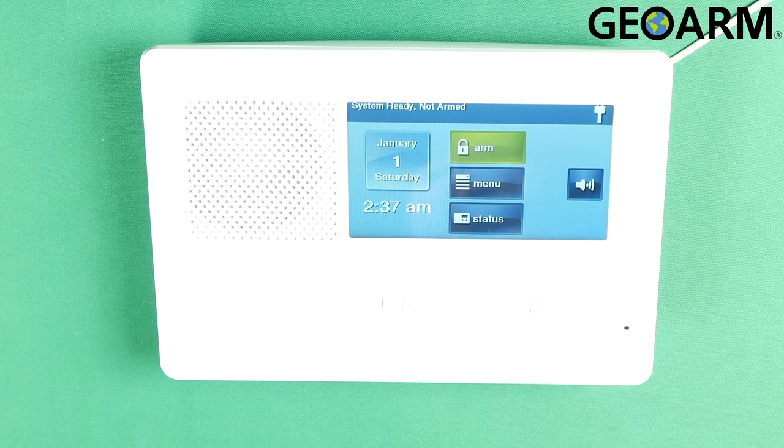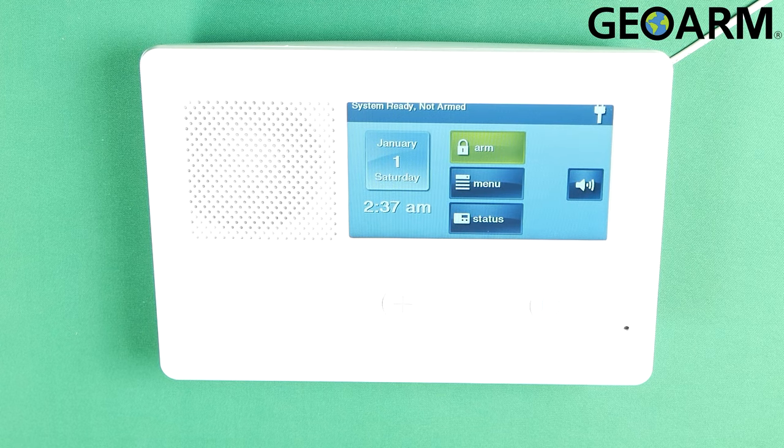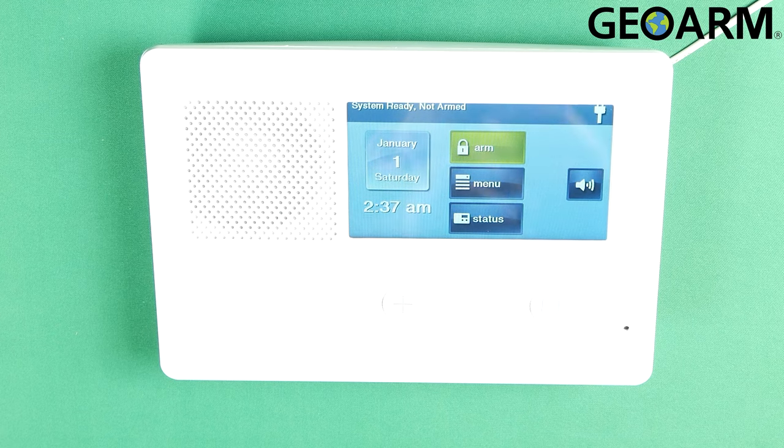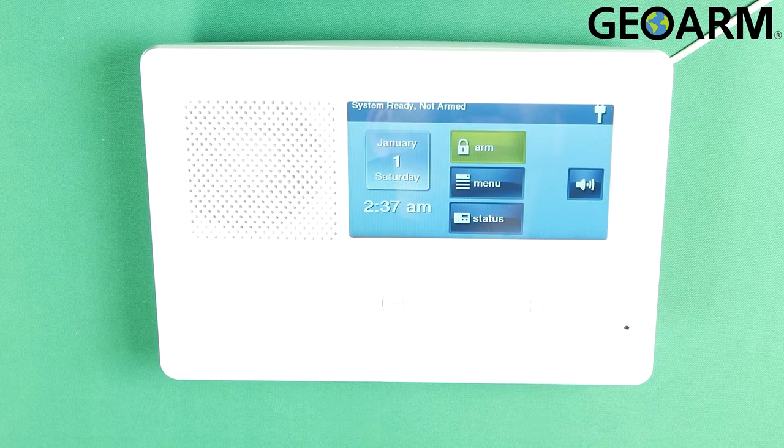Hey everyone, Drew with GeoArm and I am back to talk to you about the 2GIG GC2e and how to delete user codes.